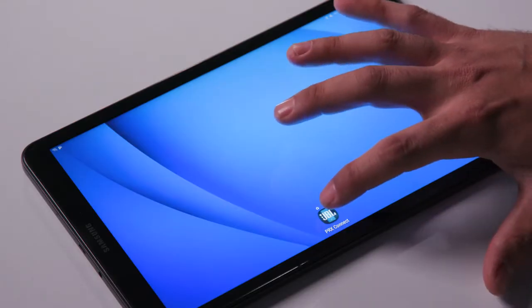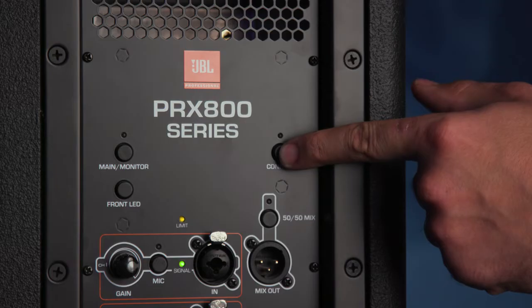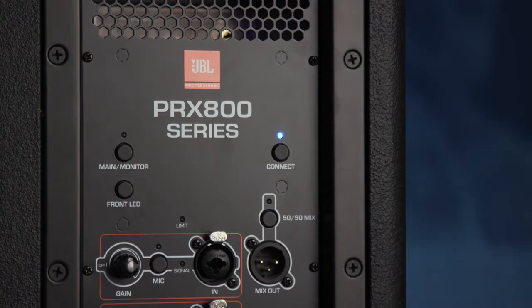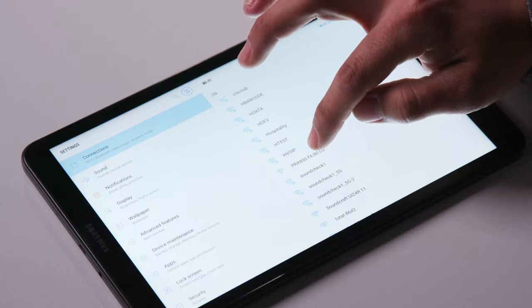Now let's get into the update. Open the PRX Connect app. Turn on your loudspeaker and hold in the Connect button until it starts to blink. Go to your Wi-Fi connection, look for the PRX model in the list.